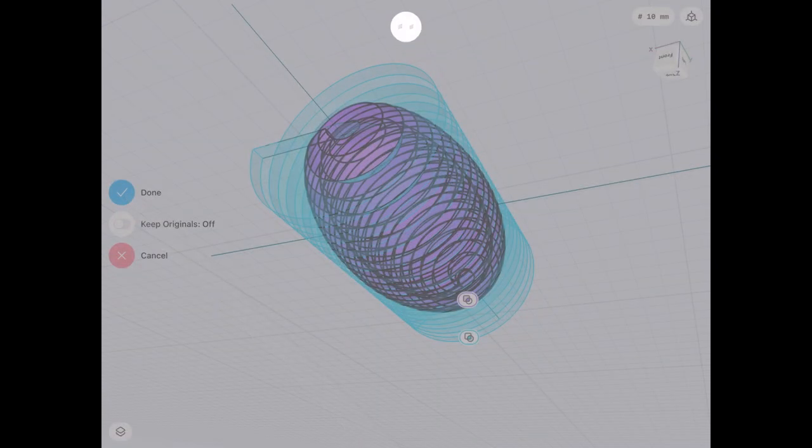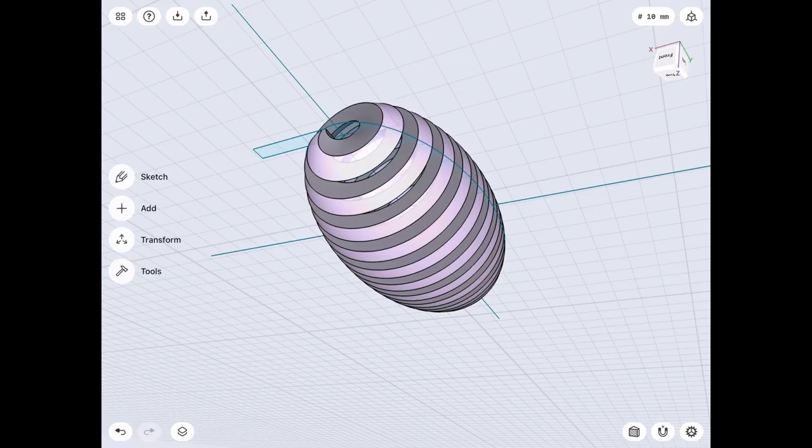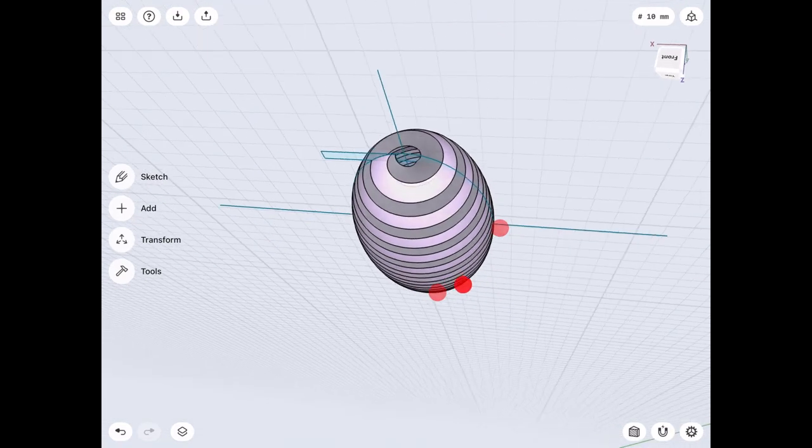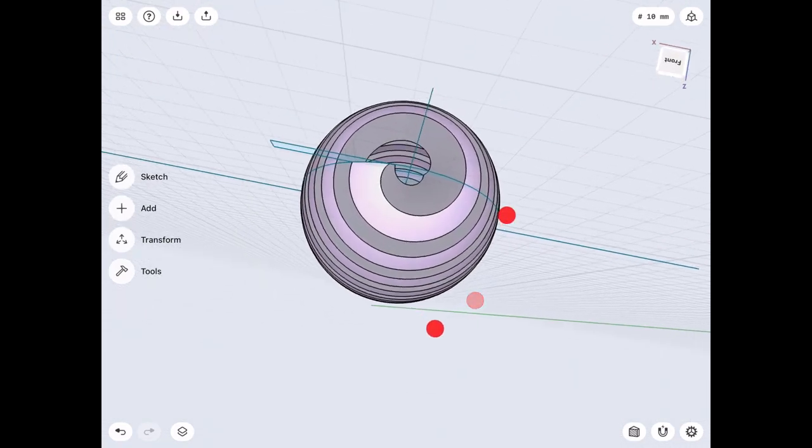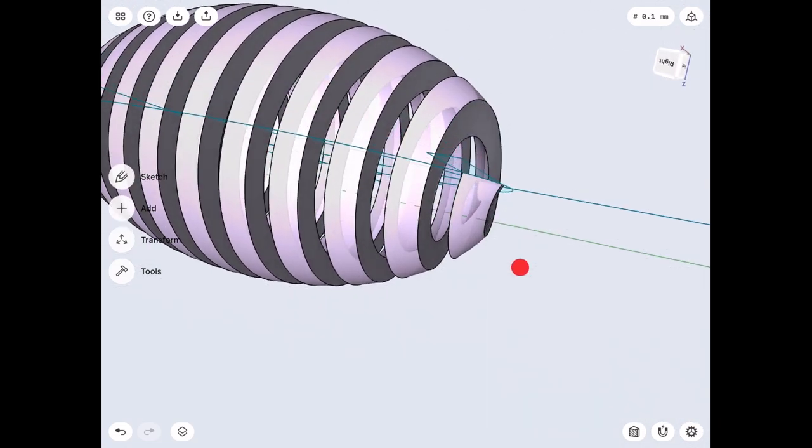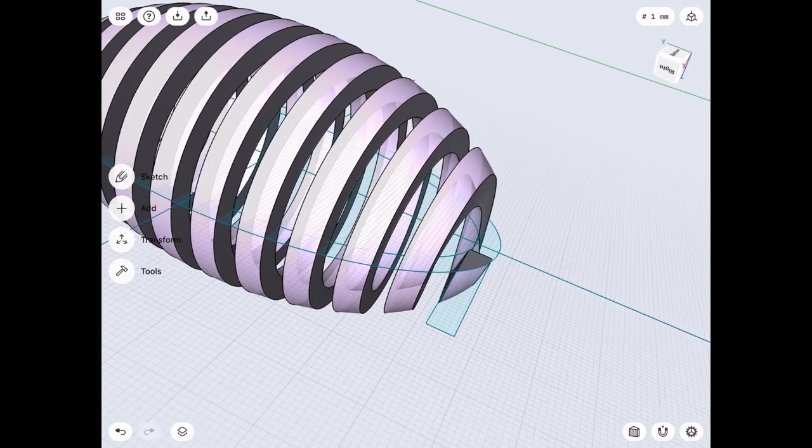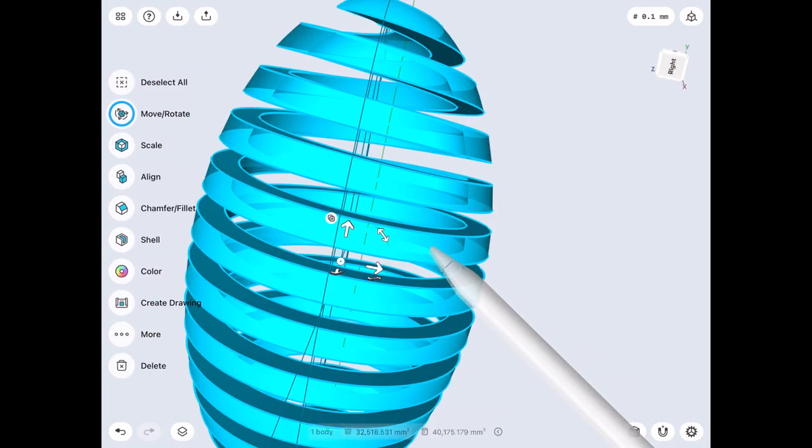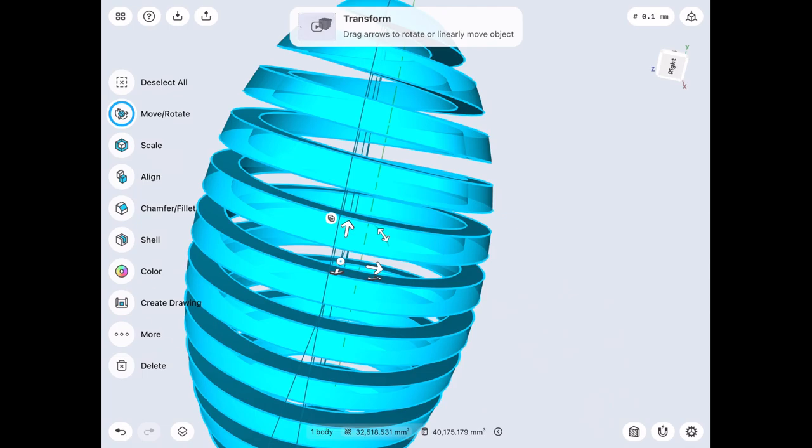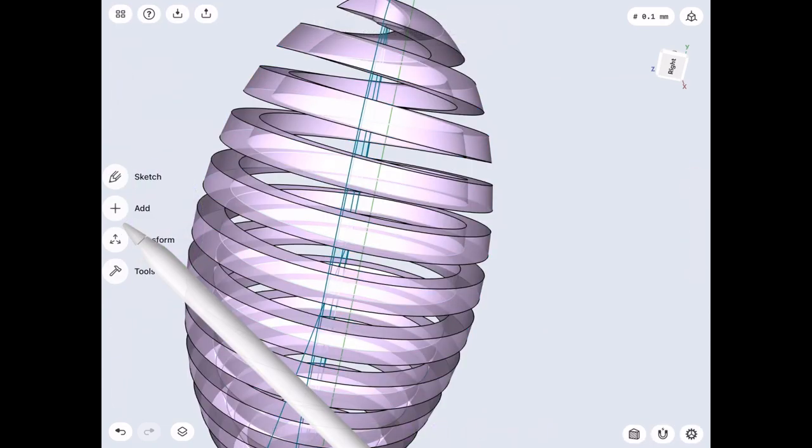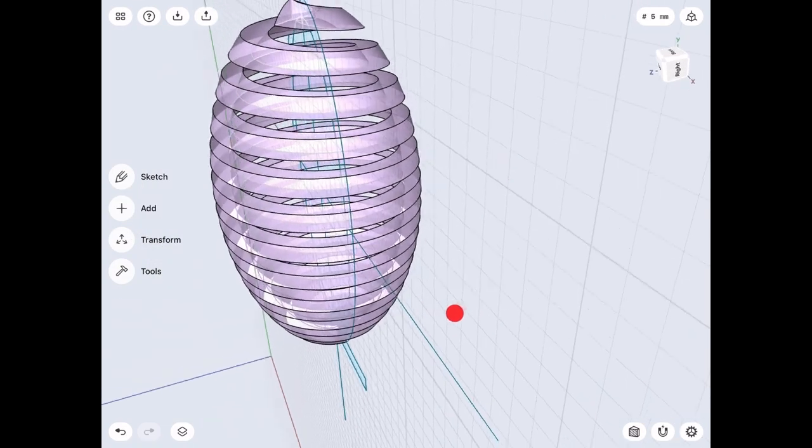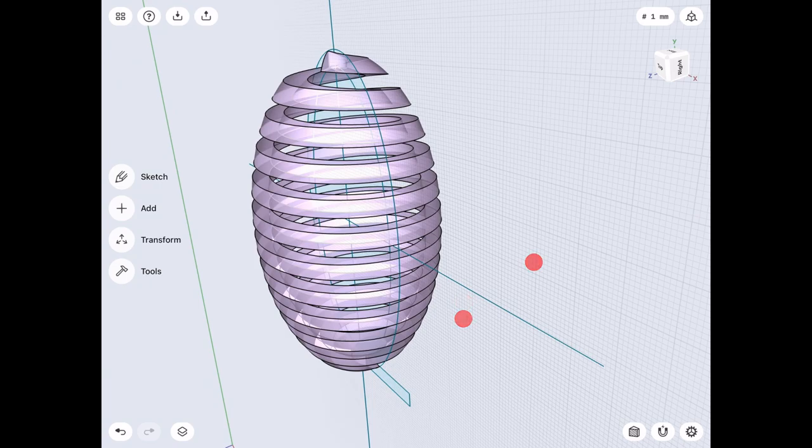So when we click done, you'll see we have a spring-shaped egg or an egg-shaped spring. The color's a little off here so we'll go in and fix that. There we go, there's our egg-shaped spring.